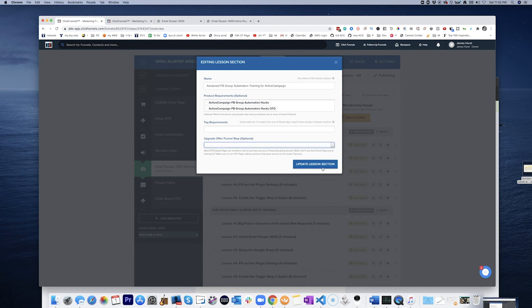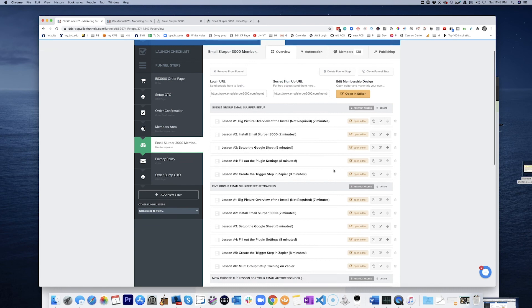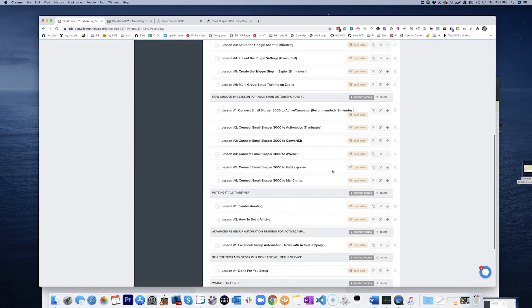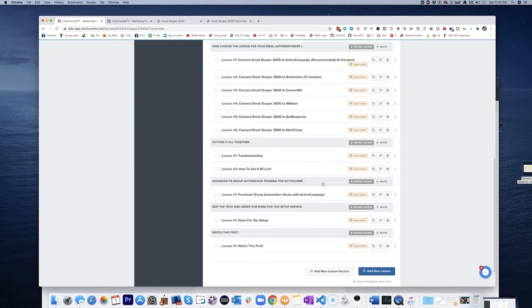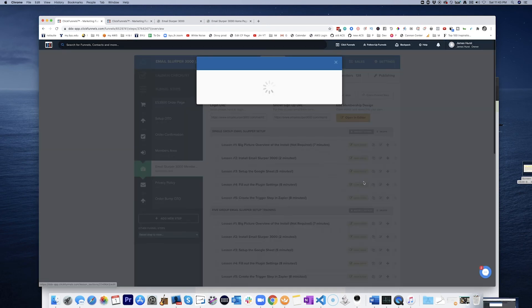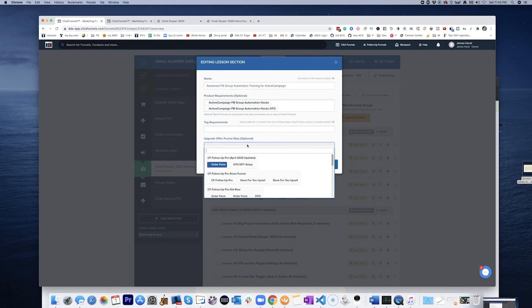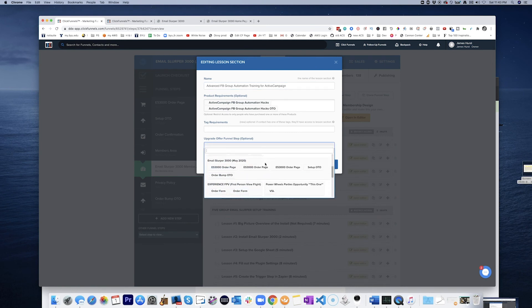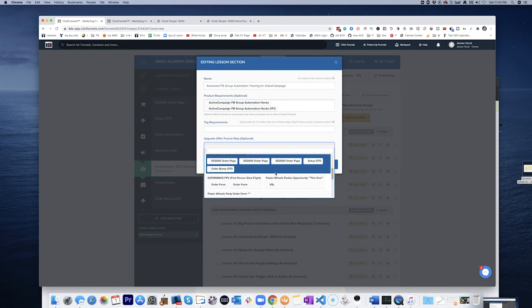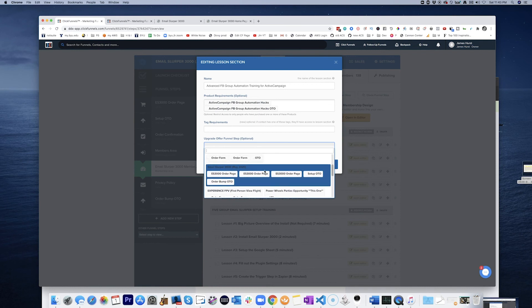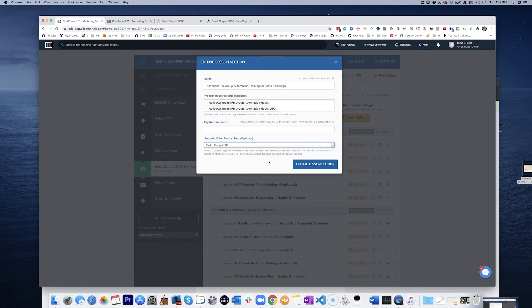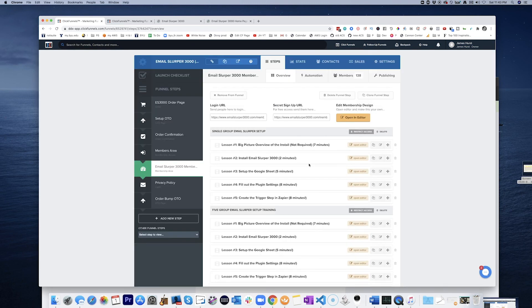First of all, let's update the lesson section and then let's come in here again. Email slipper 3000. Order page. Set up OTO. Order bump OTO. That's the one. So that's order bump OTO. Okay.